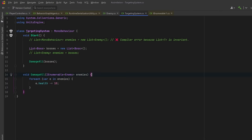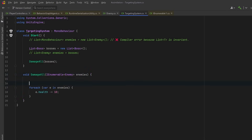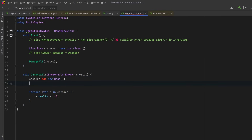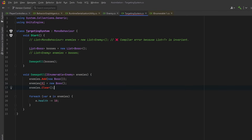Now we can show that IEnumerable is read-only. Let's try a few common mutation operations — you can't add, you can't assign by index, and you can't clear. None of these work because IEnumerable<T> doesn't define any way to modify the collection. Imagine if this method did something like added a new Enemy to the list — now our List<Boss> would have something that isn't a Boss. That's exactly what makes it safe for covariance: we can use the more general type because it's read-only.